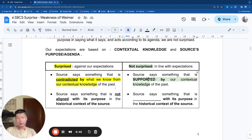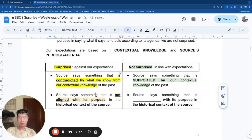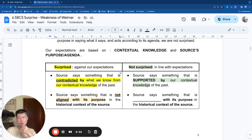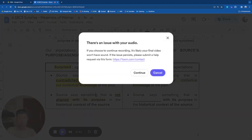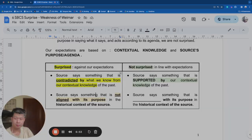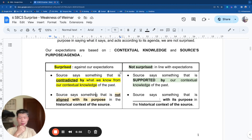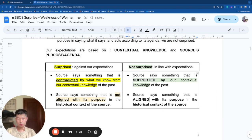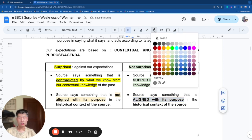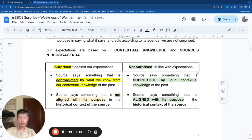If you wanted to go further, look at the source's purpose. When the source says something not aligned with its purpose, you are surprised because it's gone against what you think it wants to achieve — this is very rare. On the other hand, sources usually say something aligned with their purpose, and usually when you analyze the purpose of a source, in the end you are not surprised. So we will look at these examples.